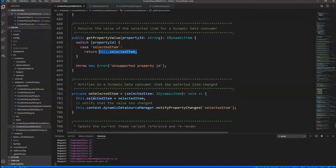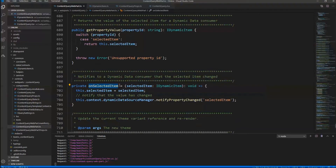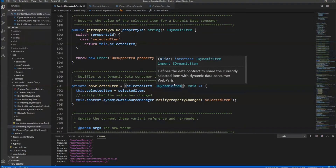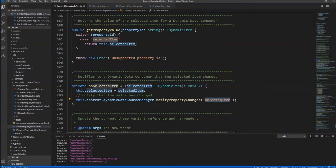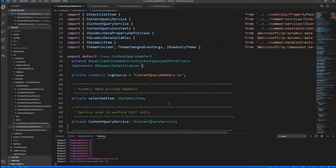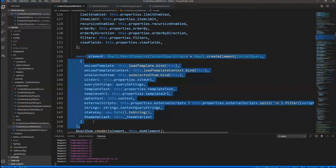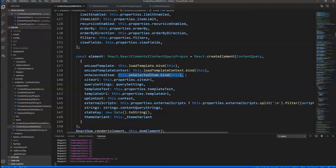To set this value, we have an event method called onSelectedItem, which receives the selected item as a dynamic item — a custom interface we defined. Whenever we get a new item to select, we set the value in our internal field and notify all consumers that the property with ID selectedItem has changed, so any subscriber gets a notification and can retrieve the new selected value. In the render method, we provide a hook to that event handler so that from the React side we can fire this event and notify all subscribers.